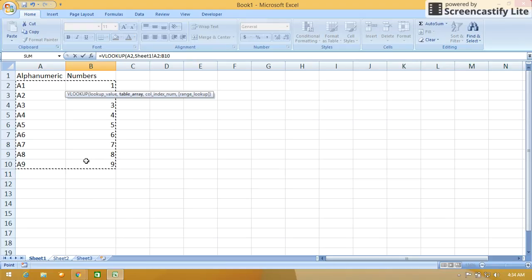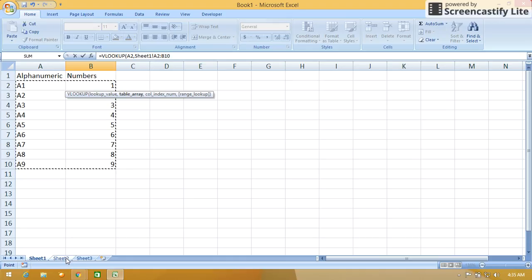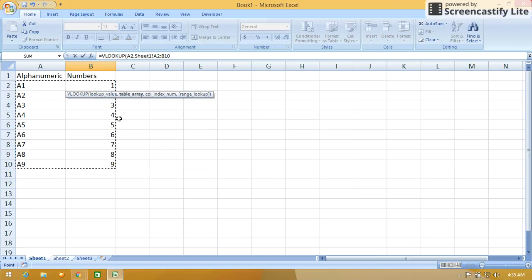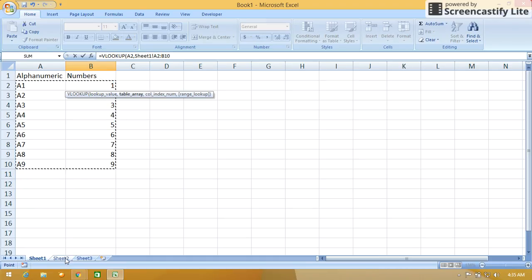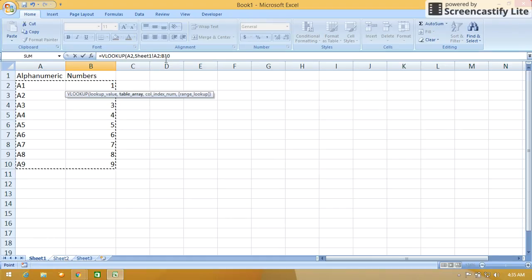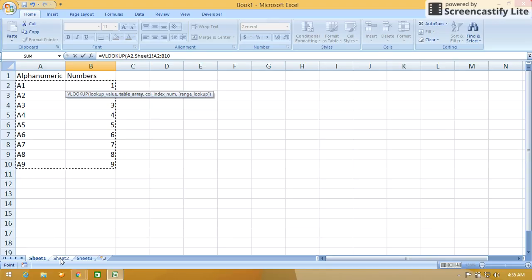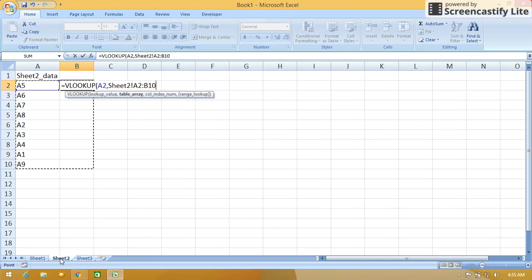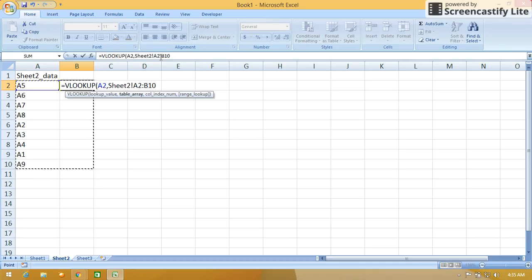After selecting the range, if we go back to Sheet 2, then this value is not selected. The Sheet 2 value is selected instead. I will show you. So after this I'm just moving my cursor to Sheet 2. You can see the changes in the formula bar. If I move to Sheet 2, see, now the formula has changed to Sheet 2 exclamation A2 colon B10.